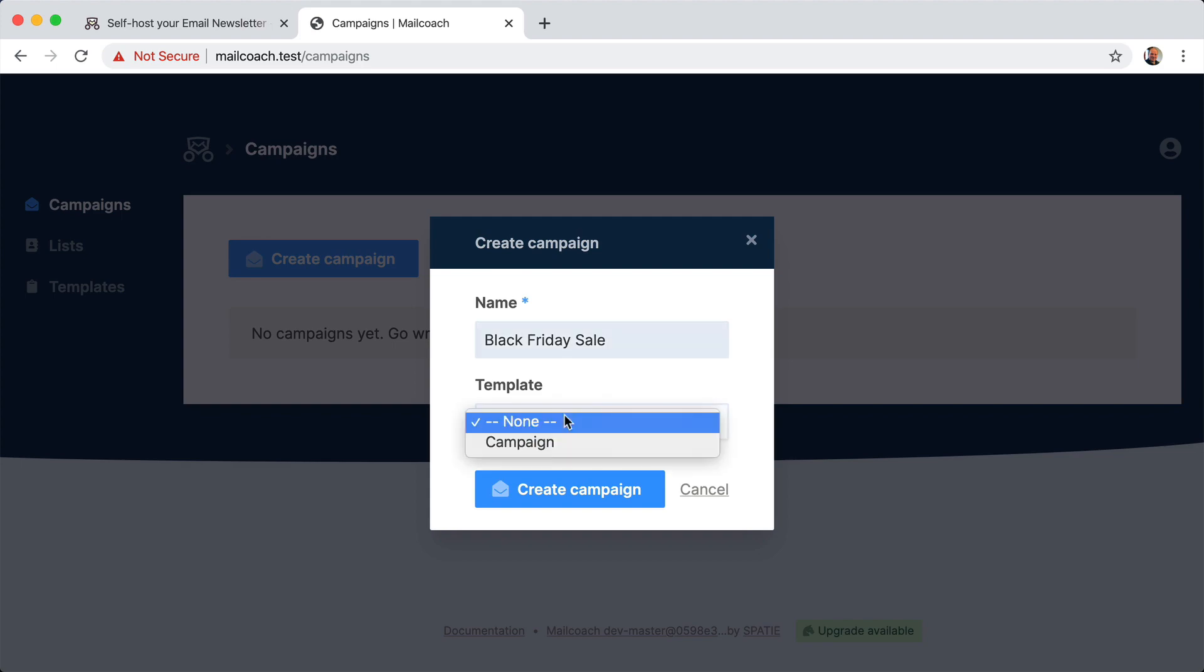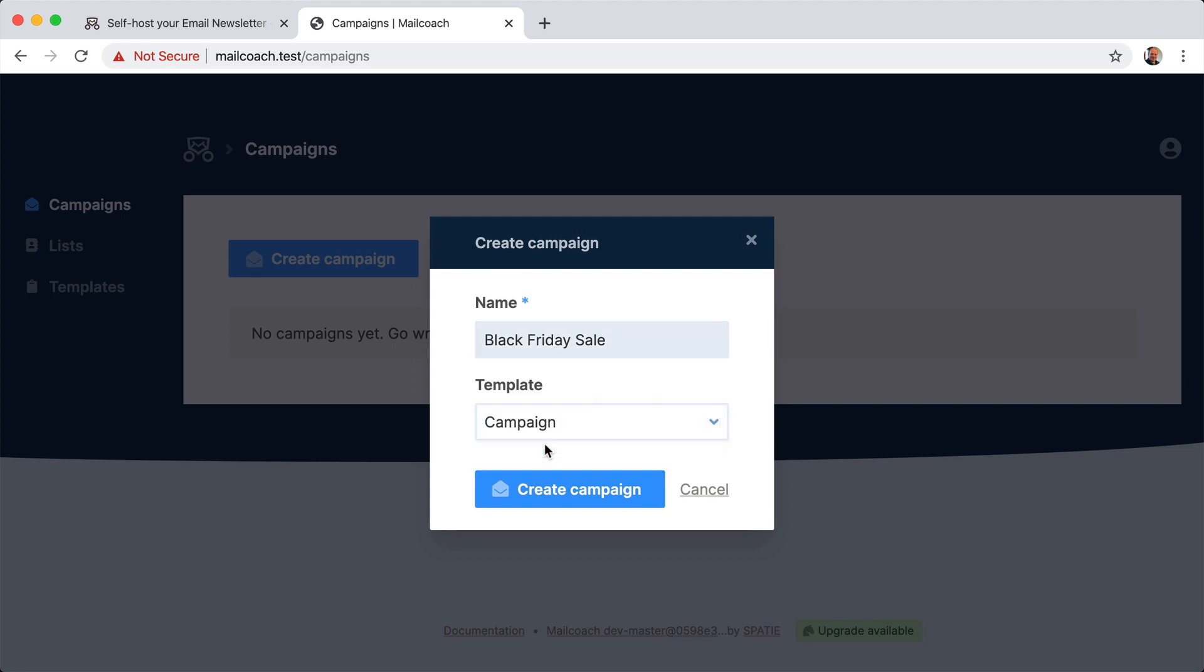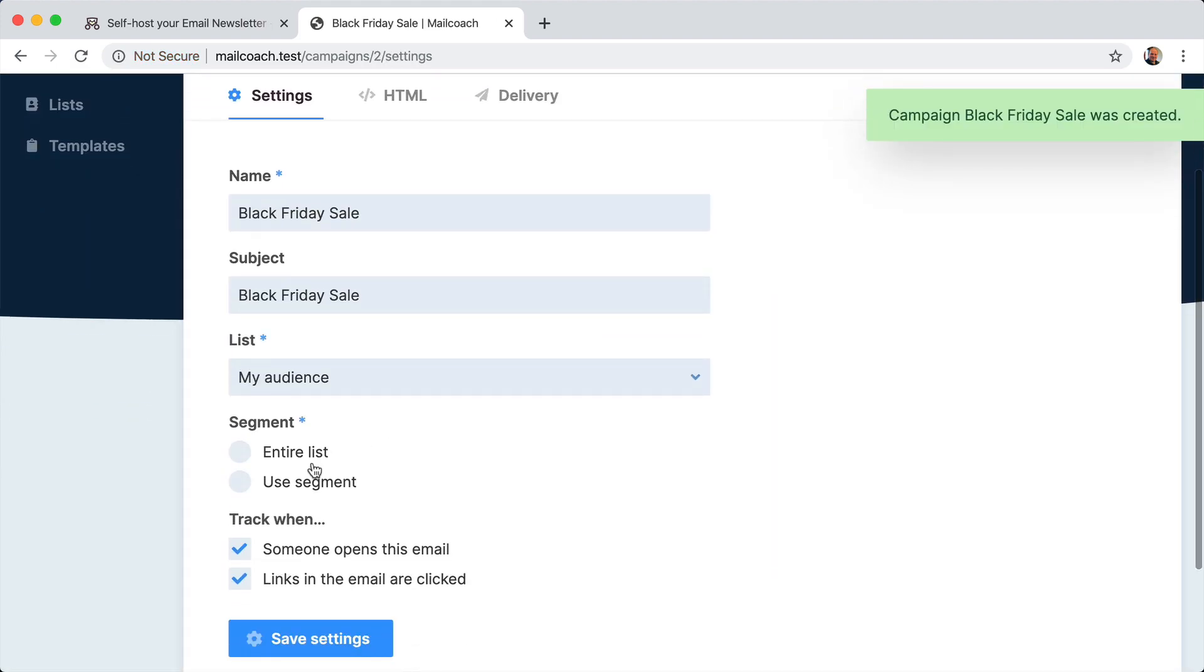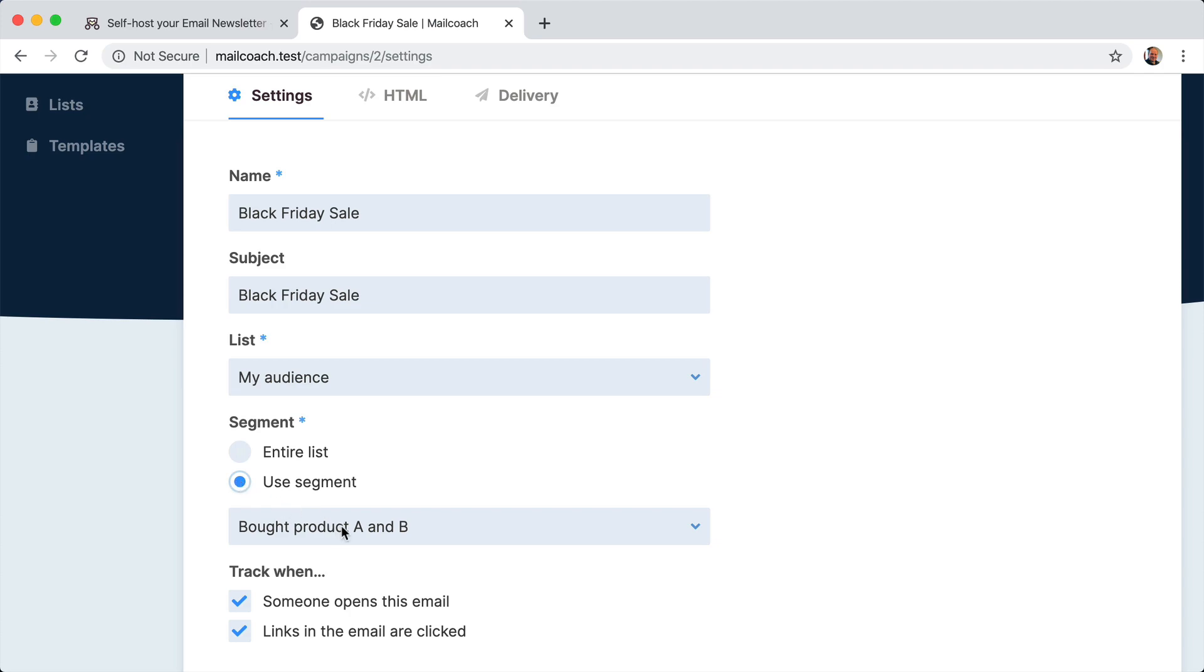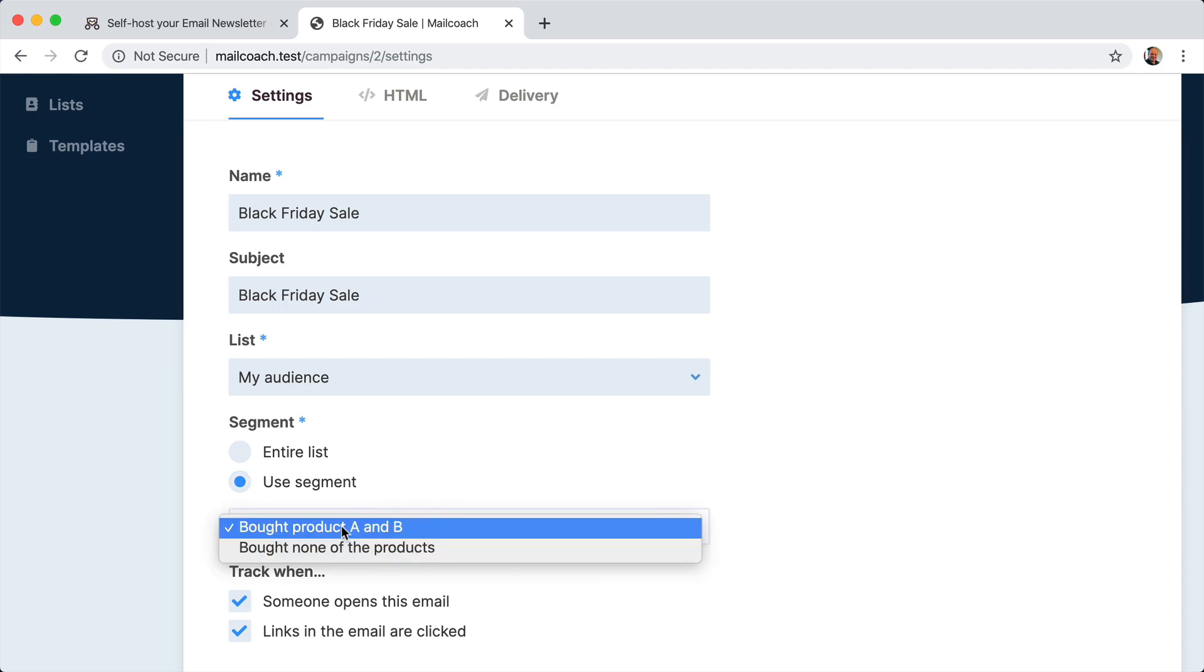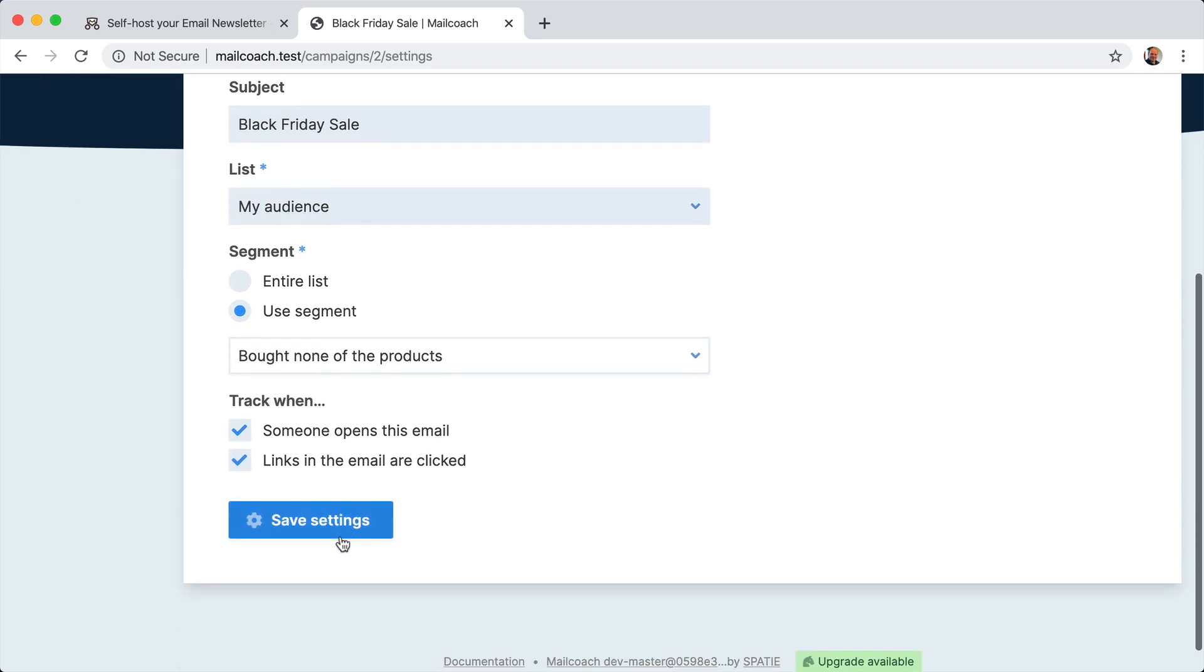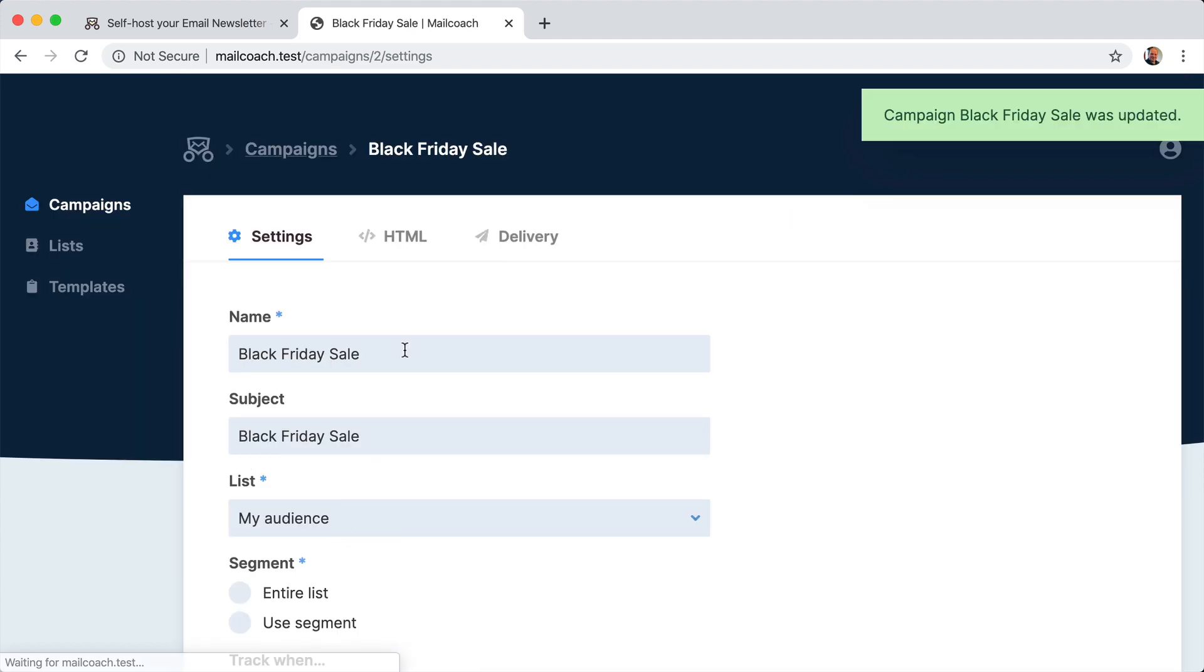And I'm going to use a template that's just a starting piece of HTML that you can use for your campaign. And here, I'm going to say that I'm going to send a mail to my list, my audience, but not to the entire list, but to the segment bought none of the products. Let me save that.